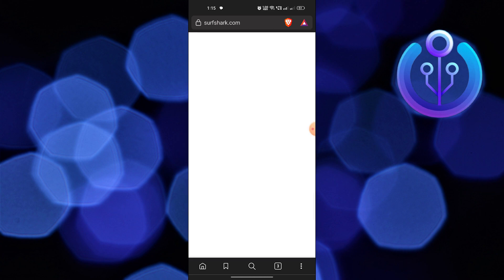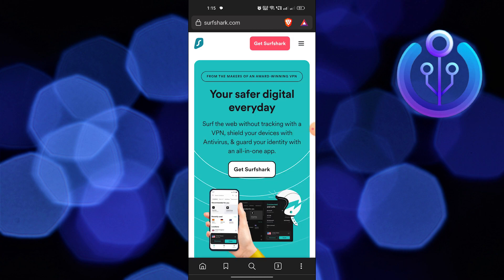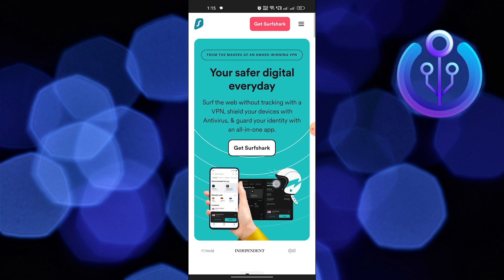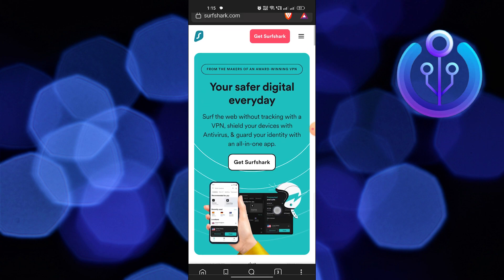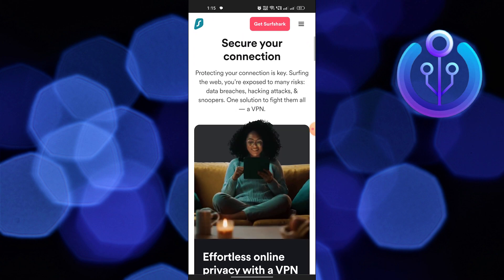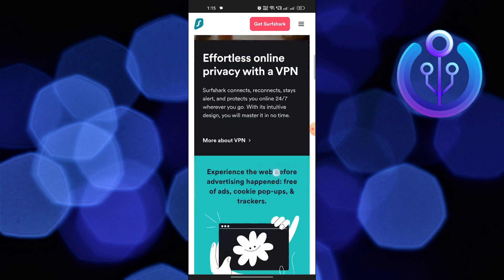Click on Surfshark from here. Scroll down the page. Click on Help Center from Support.